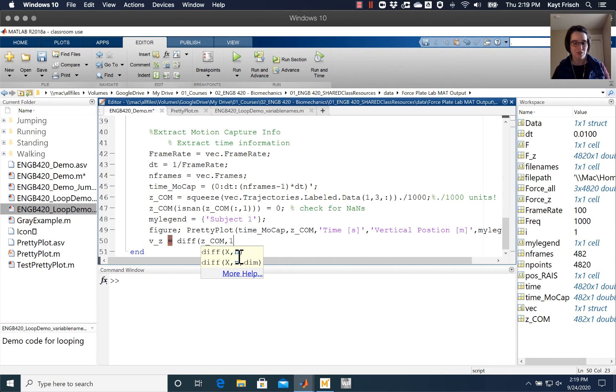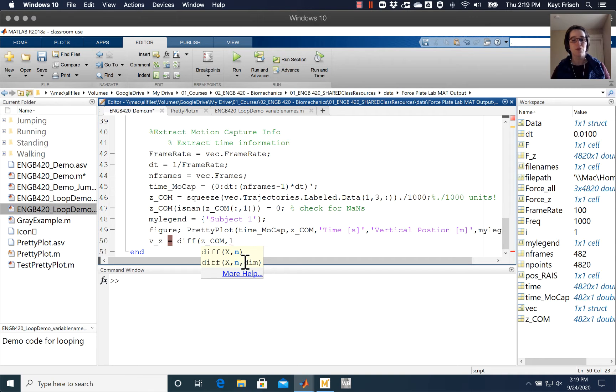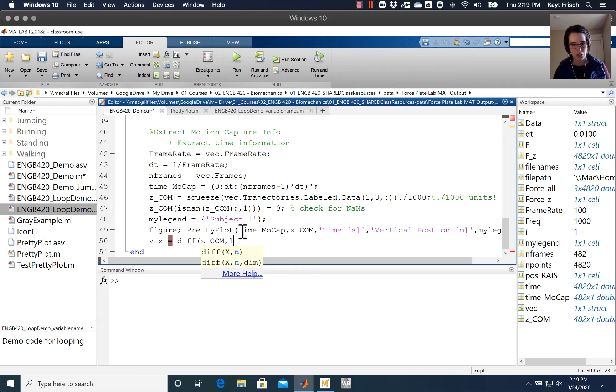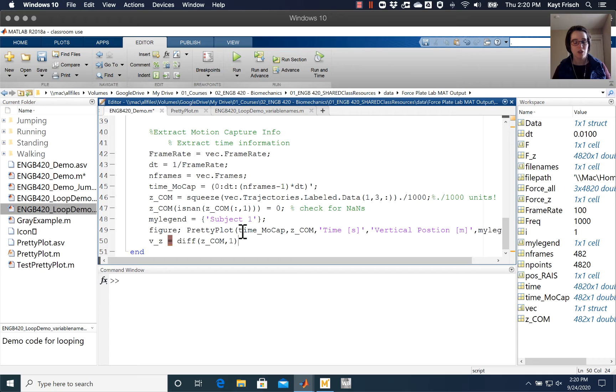This is an optional argument. We're doing the first direction. The third thing is that diff works down the rows. If you wanted to make it work across the columns, you could use the dim and do this dimension two to go across the columns. So we'll go ahead and just do the first derivative here with our taking the difference.